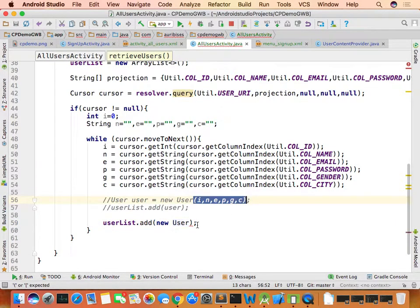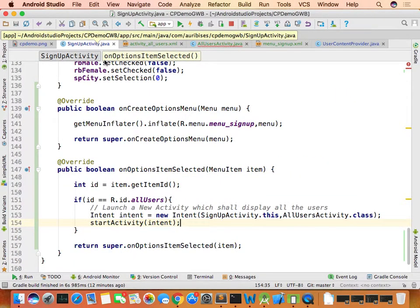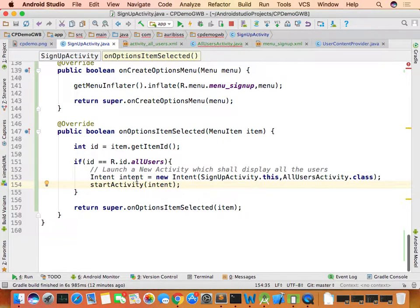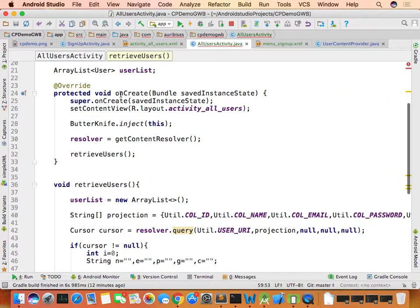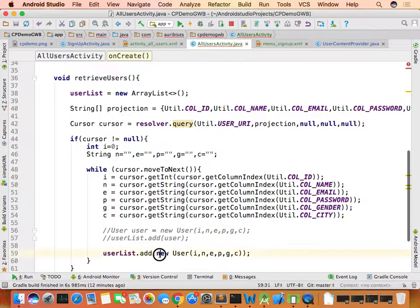You can also write this more concisely as userList.add(new User(...)) — directly creating the object and adding it to the list without an extra reference variable. The retrieved data is now stored in the ArrayList.